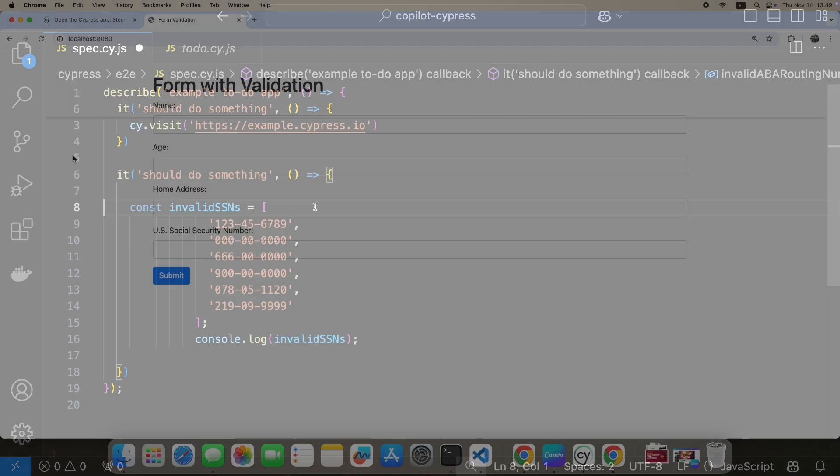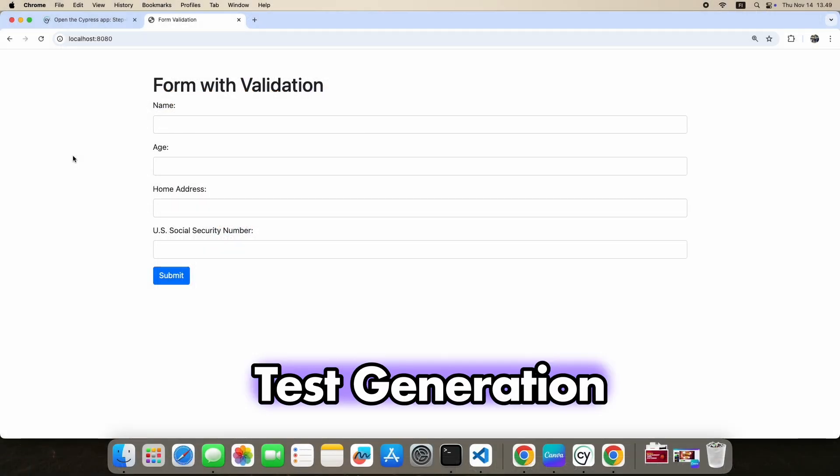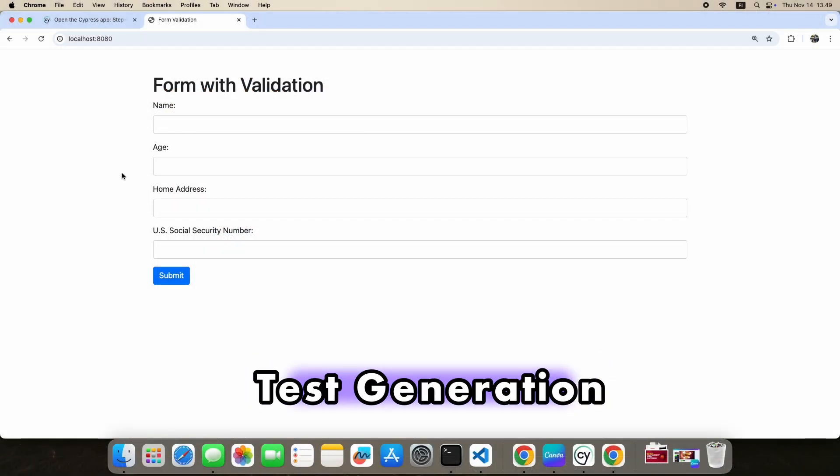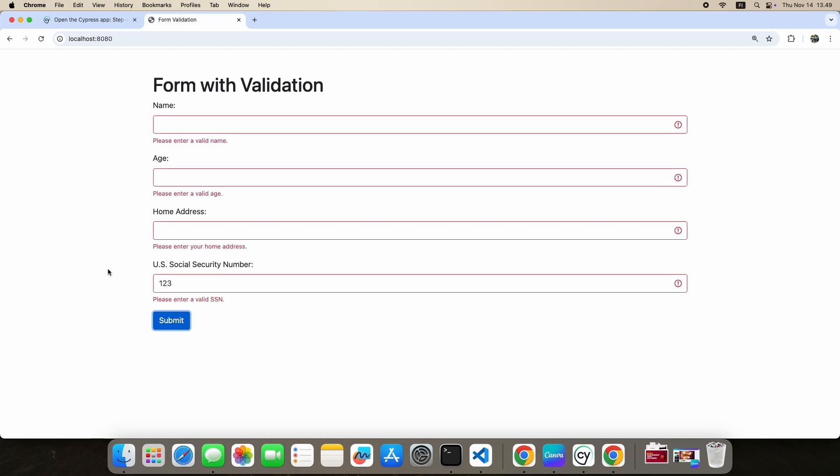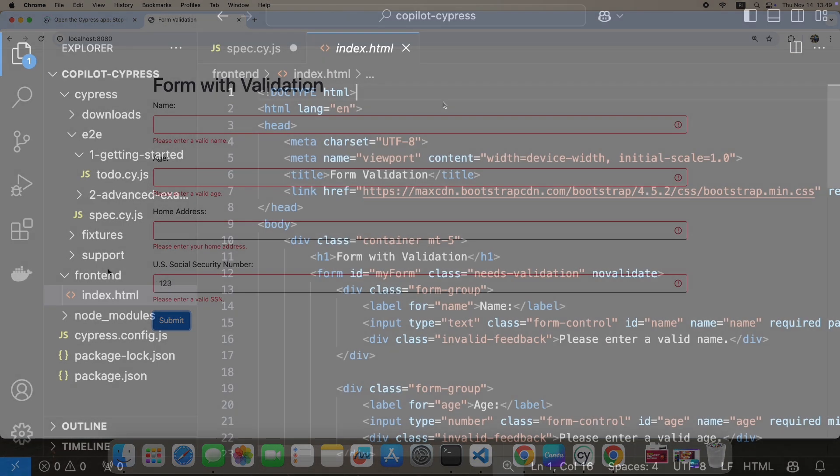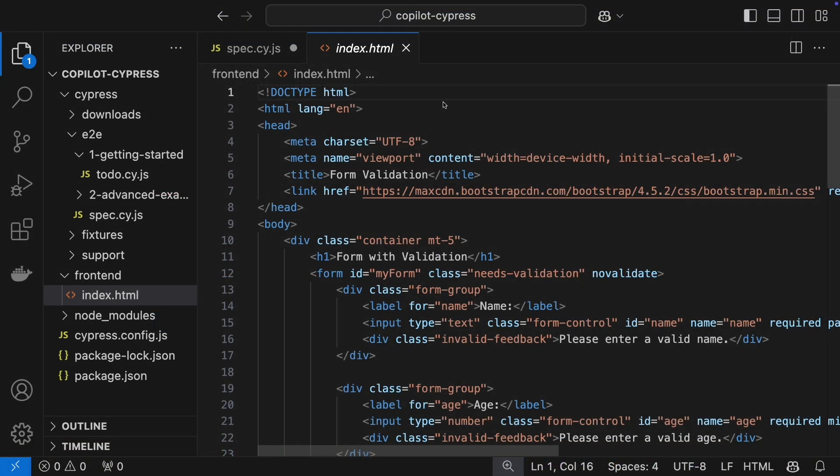Now, let's level up and create an entire test with Copilot. I've got a target page with 4 fields, and I need a test to validate social security numbers. Here's the HTML source code for the page.